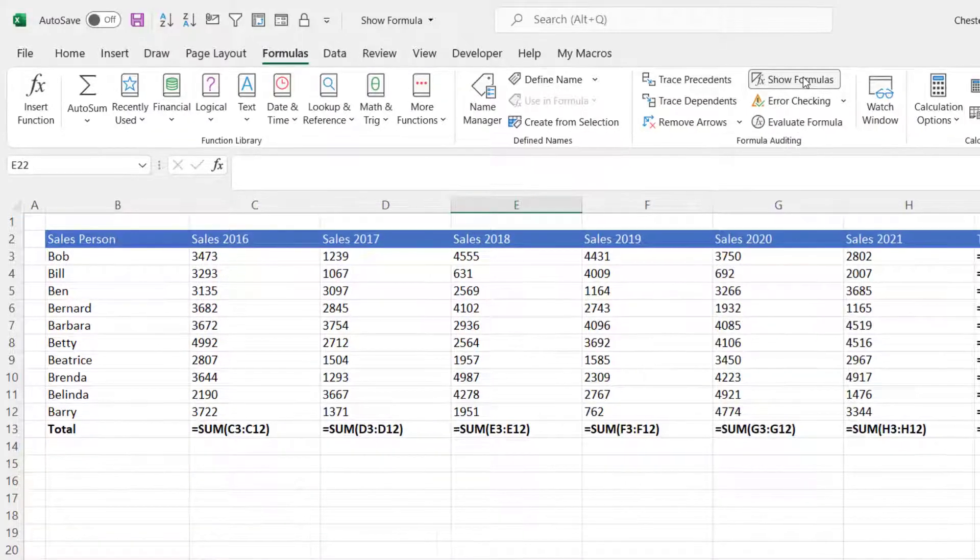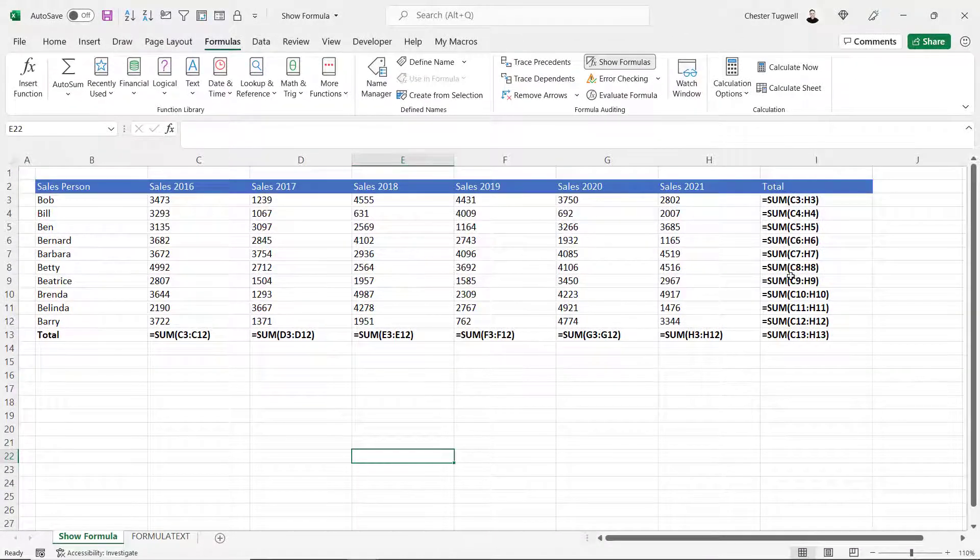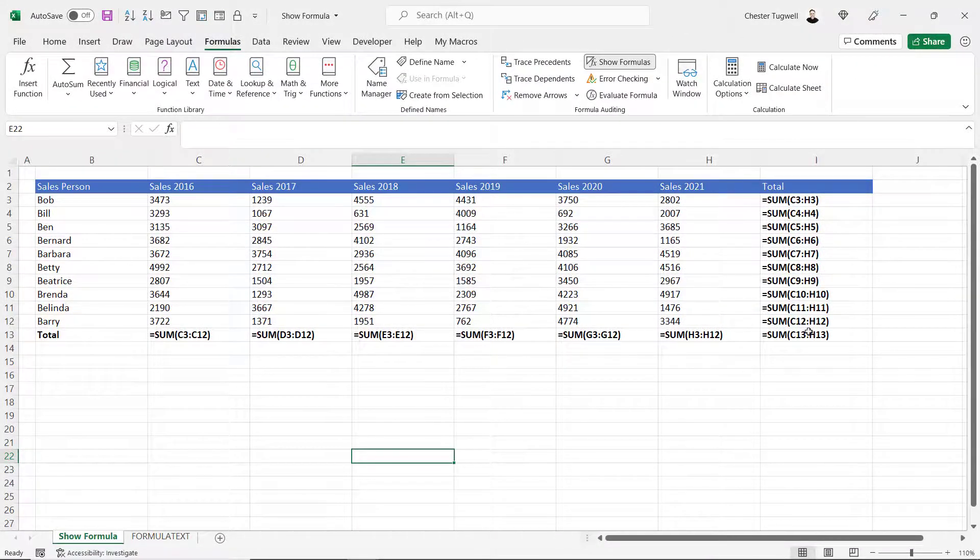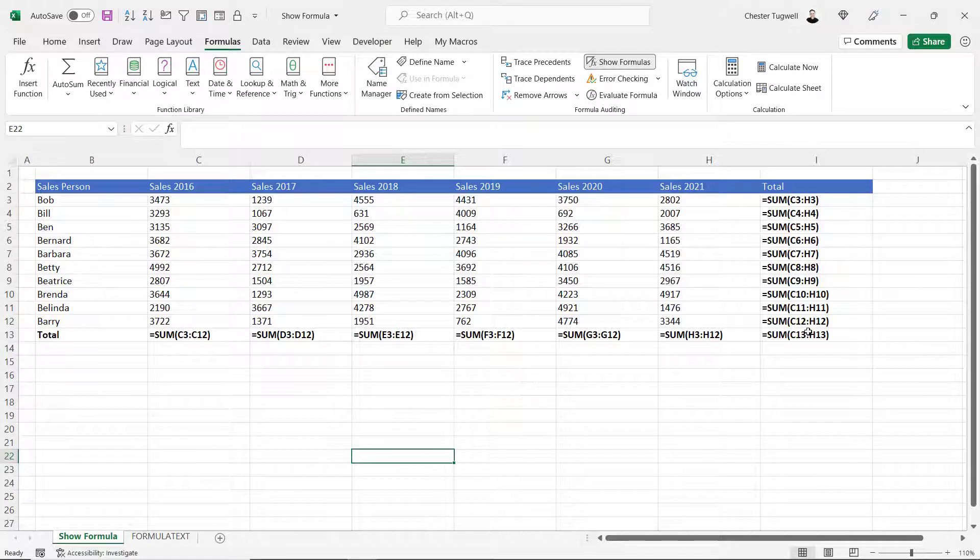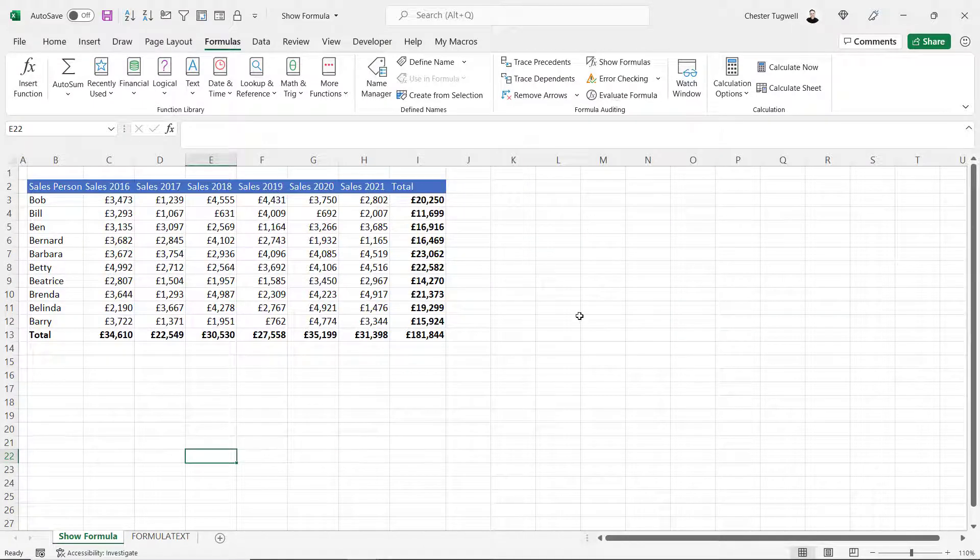If I click on that button you can see that all the formulas in my sheet are displayed. If I click on that button again it hides the formulas.